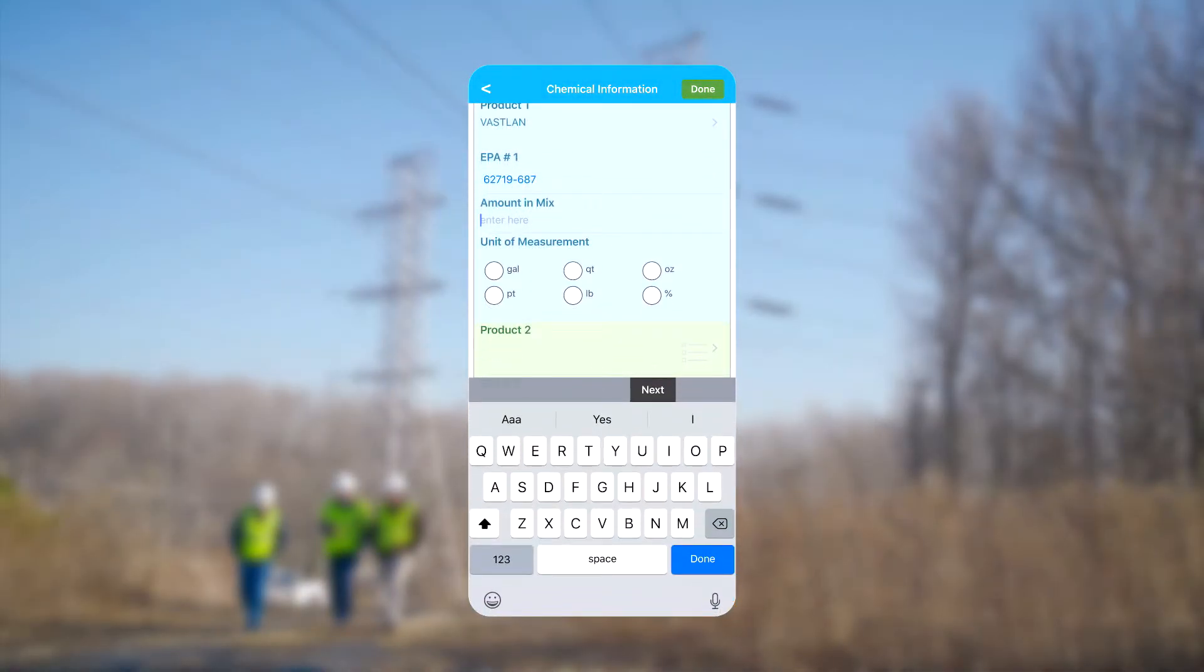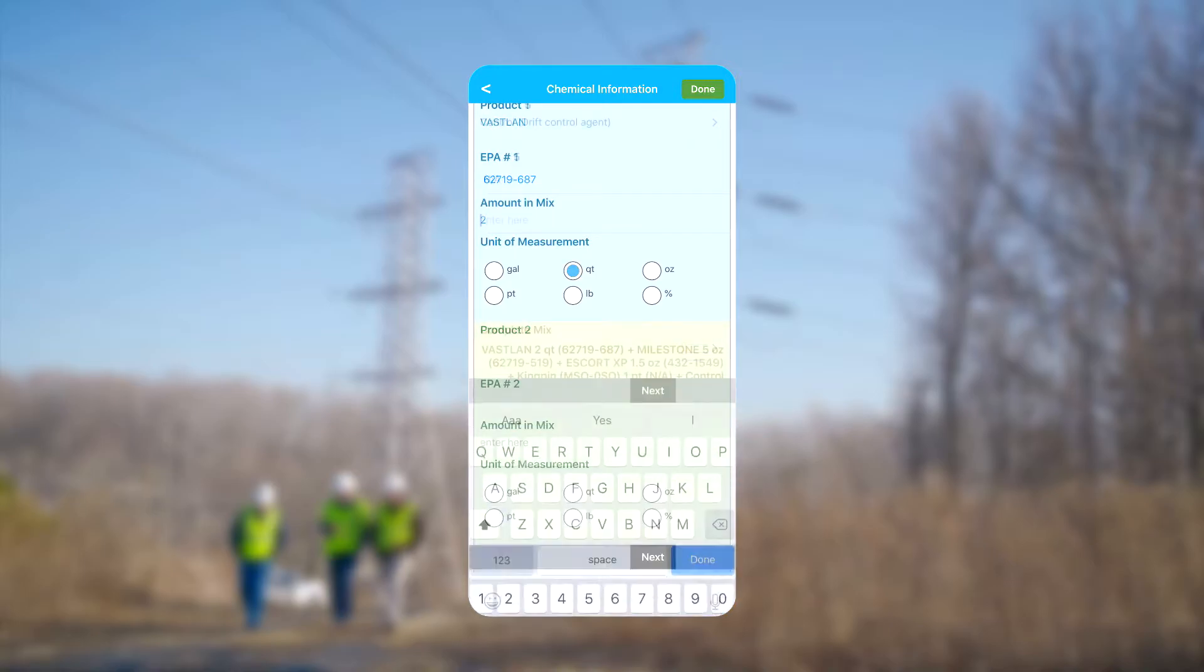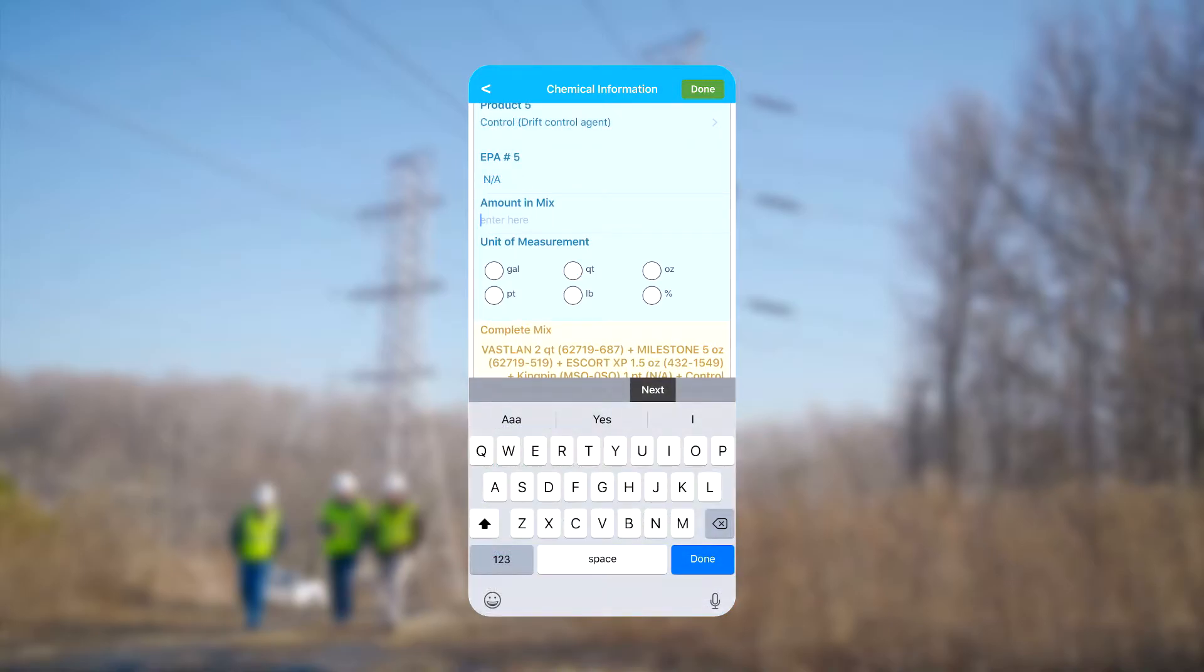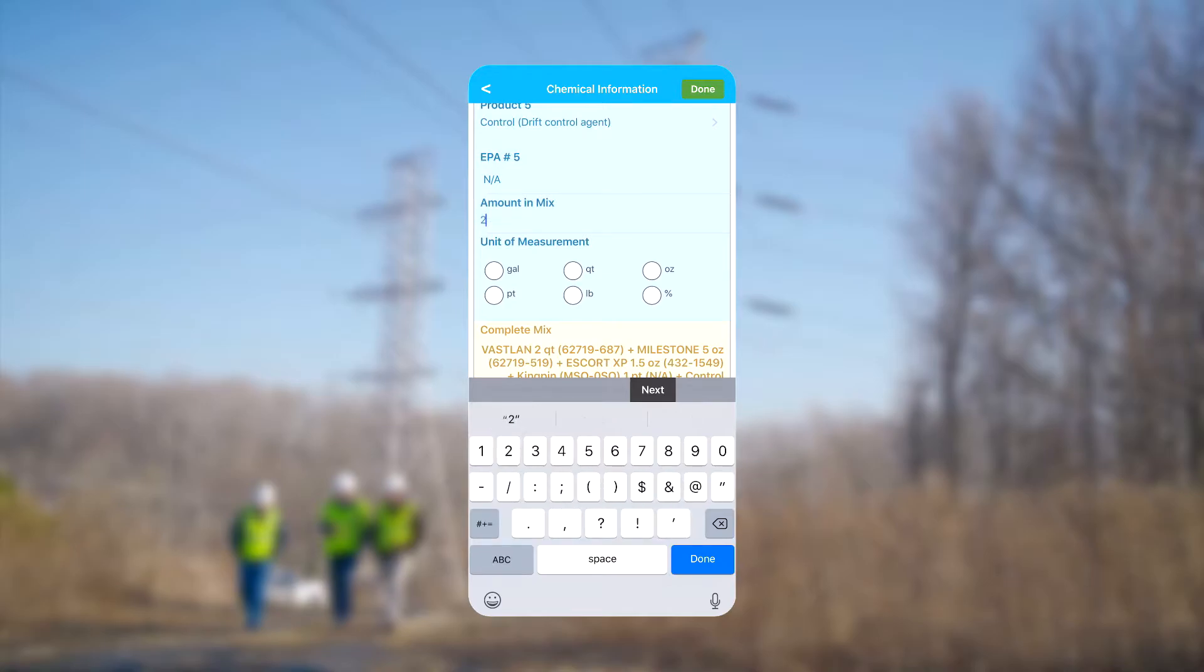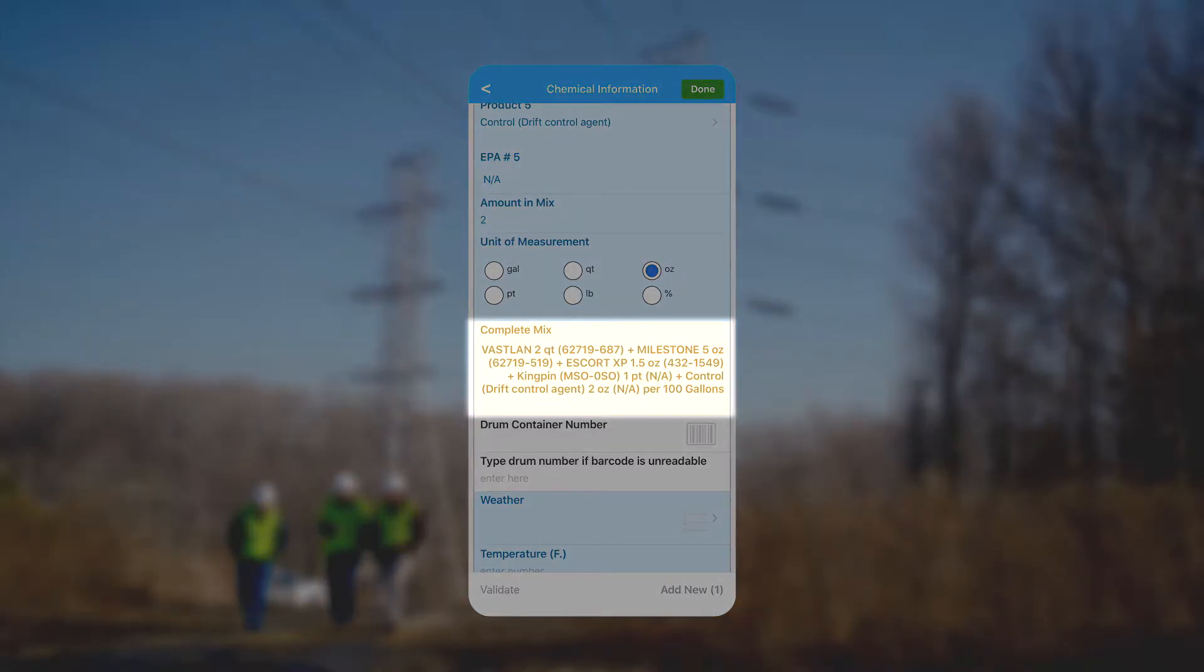When we choose the product, the EPA number automatically appears below. We then enter the amount of that product we use in the mix and can move on to the next product, and the next, and so on until complete. At the bottom of the subform we can see a summary of the complete mix.